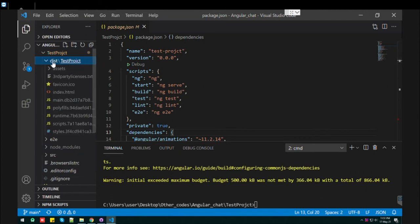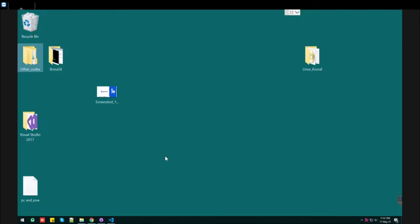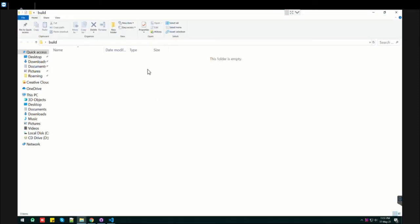Let me quickly create a folder on the desktop. Let's call it 'build folder'. Let's open it and copy the path.